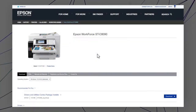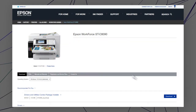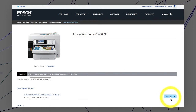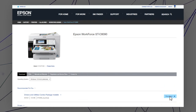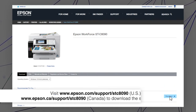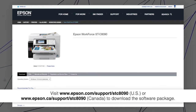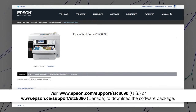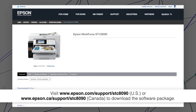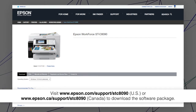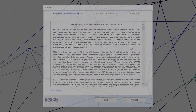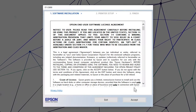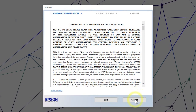Visit the Epson support site, then download and run your product's software package. Follow the on-screen instructions to install the software.